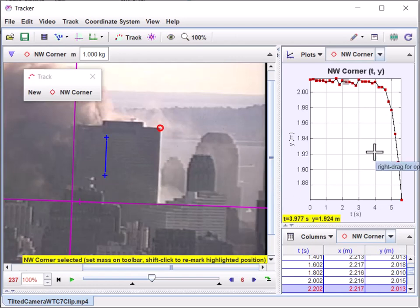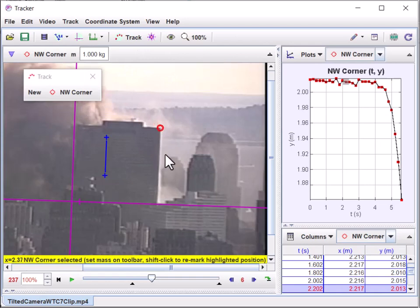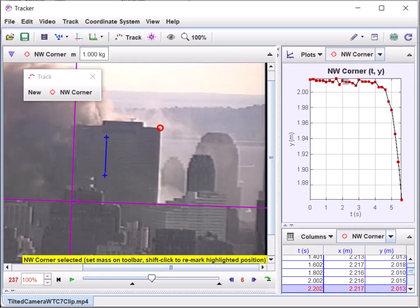You can also share the project with someone else who has Tracker. There's a lot more you can do — automatic locating and tracking of a point, though you usually have to go back and make adjustments afterward. I'll stop there — have fun using Tracker!